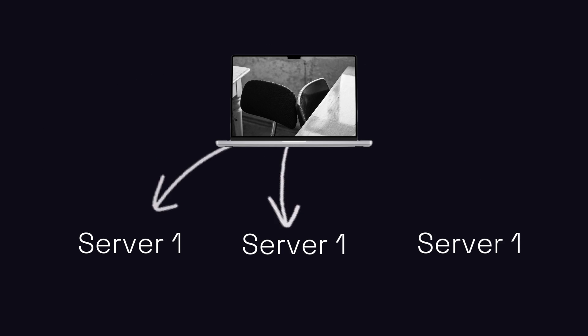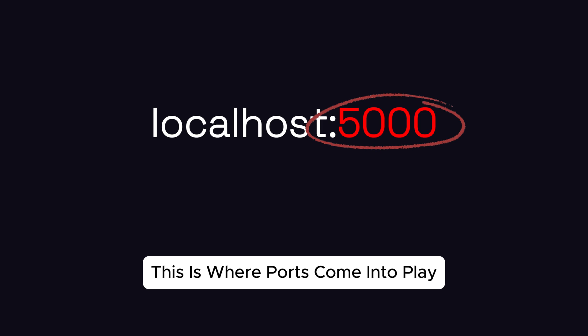One computer can host multiple servers, so which one should receive the request? This is where ports come into play.